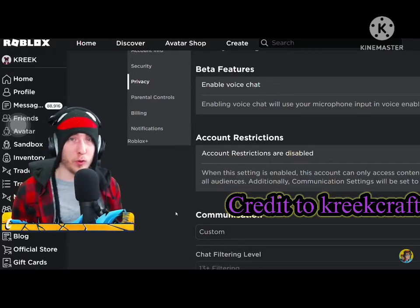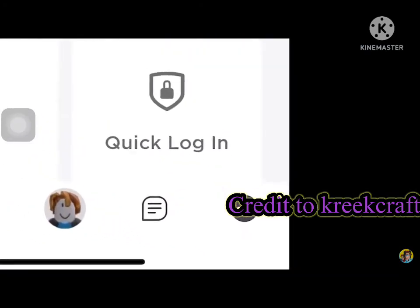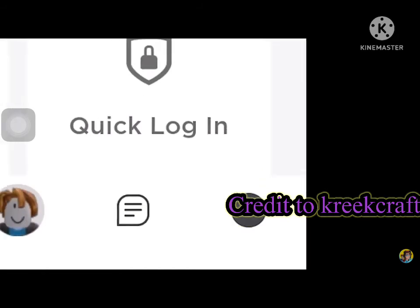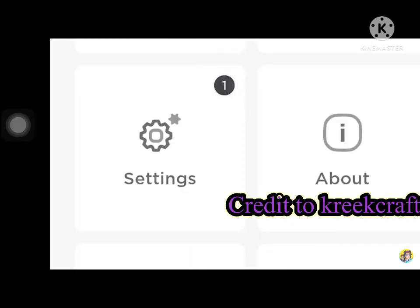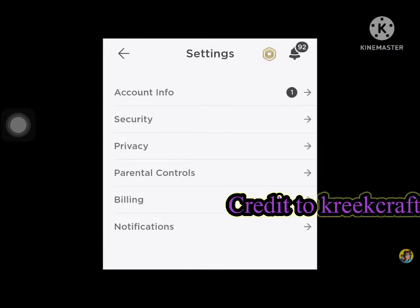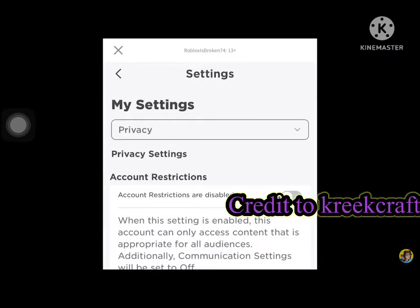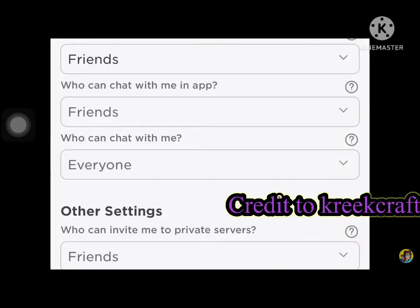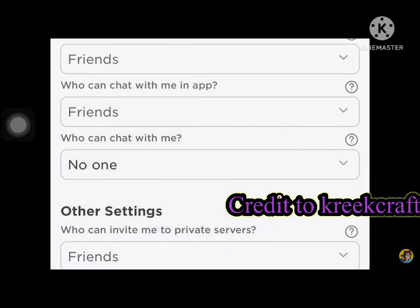Let me show you on mobile real quick. If you're on mobile, go down here to the bottom right. Click the three dots in the circle — this is gonna bring up your account settings. Then scroll down until you see Settings with the little gear icon and click that. Once you're inside your Roblox settings, click on Privacy again. That's gonna bring up your privacy settings. Scroll all the way down. Who can chat with me? Change that to no one. It's saved successfully.